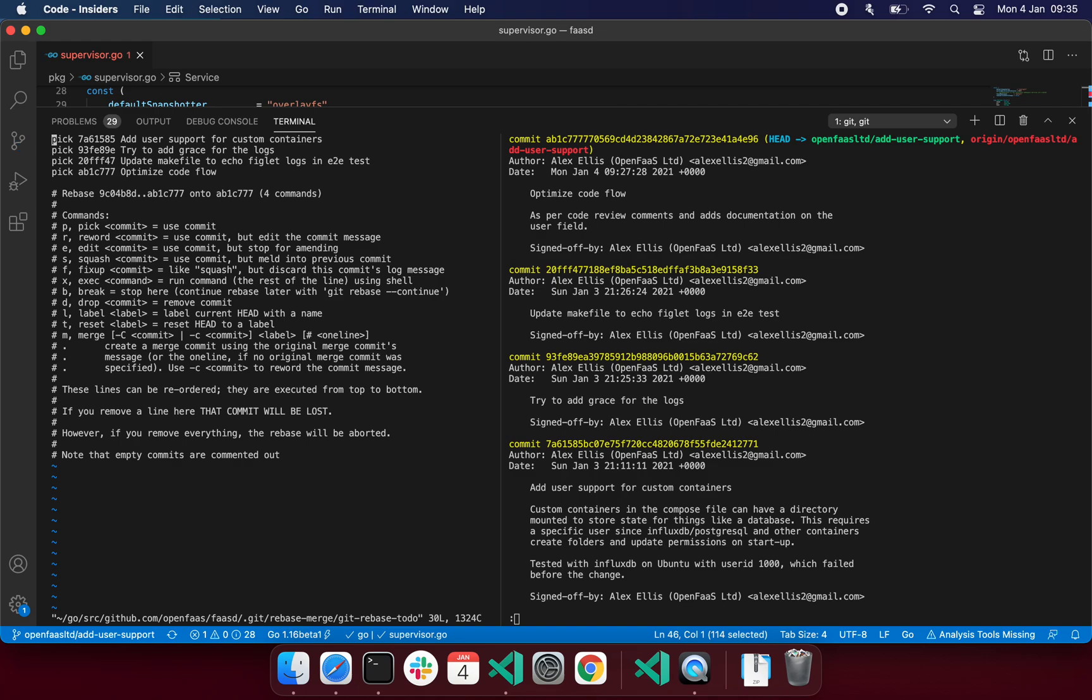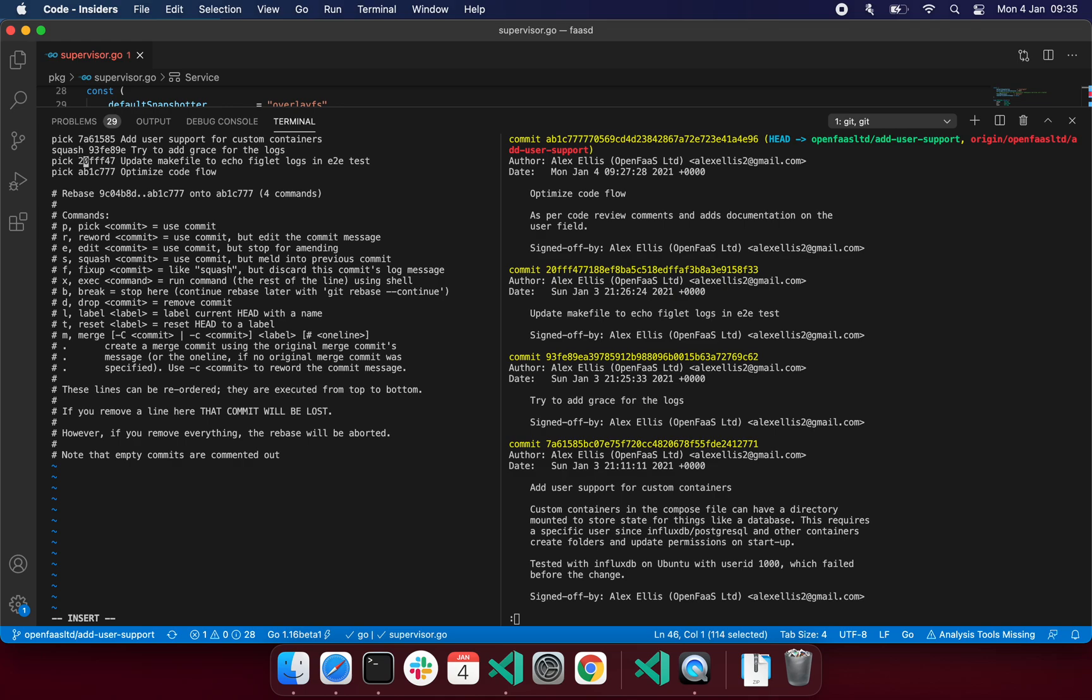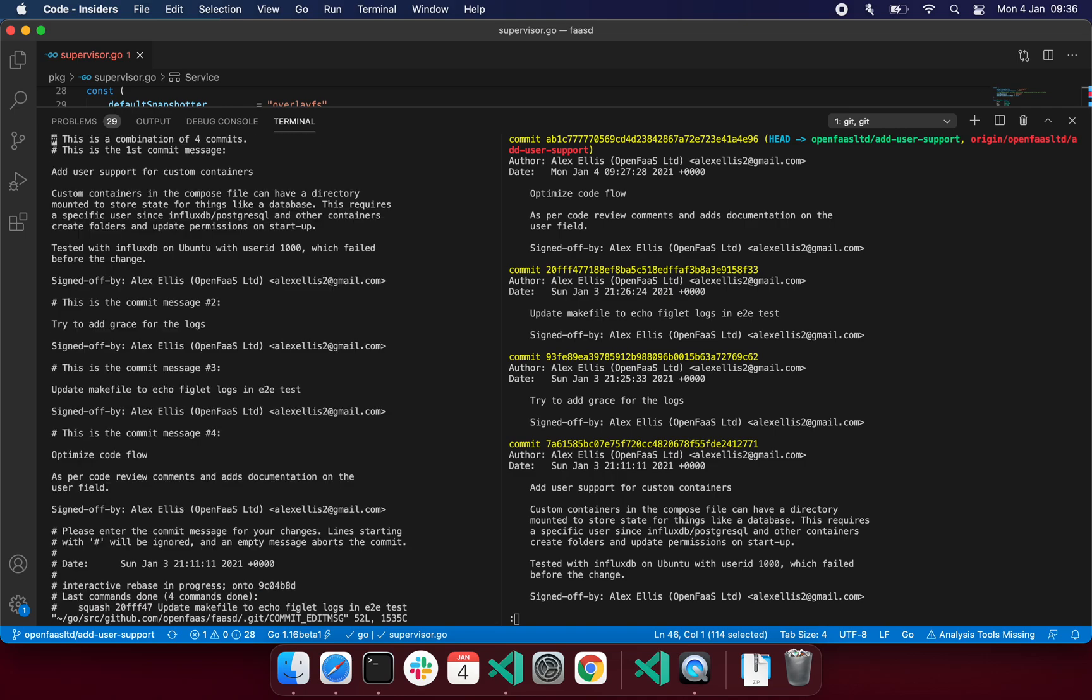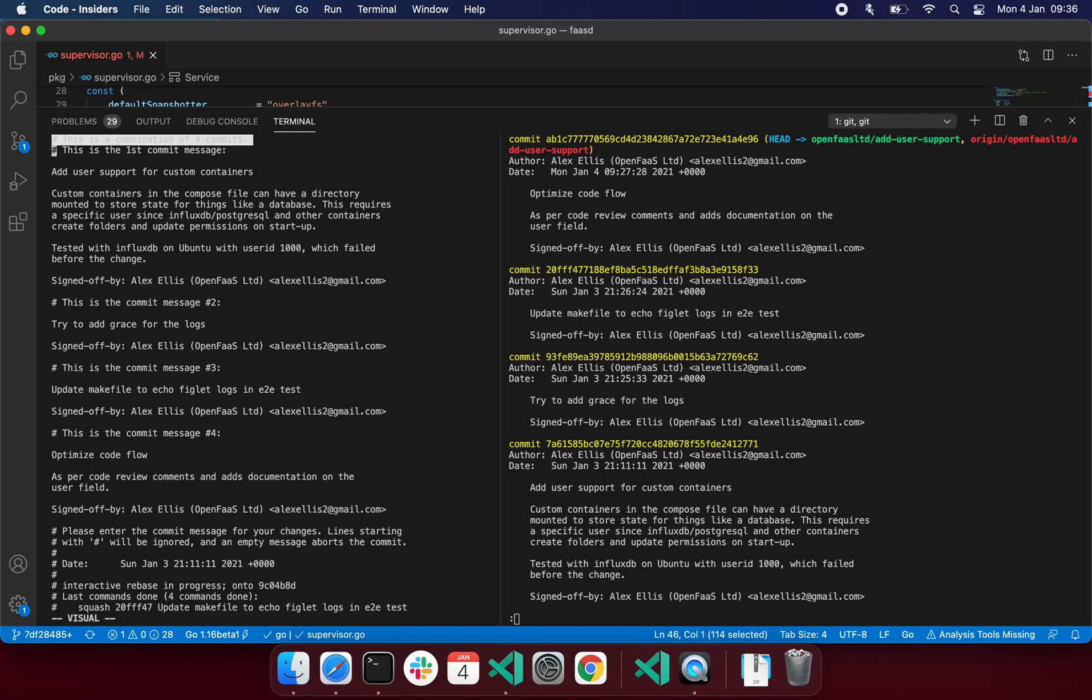I remember that I said this is the one I want, the user support for containers. So I'm going to actually put squash or s in each of these, and you can see you can even reword them, so that's where it uses a commit but doesn't squash it down, fixup. There's a whole bunch of different things we can do. Let's squash them, and then what we get is one big combination of all of those messages, and it gives you the first, second, and so forth.